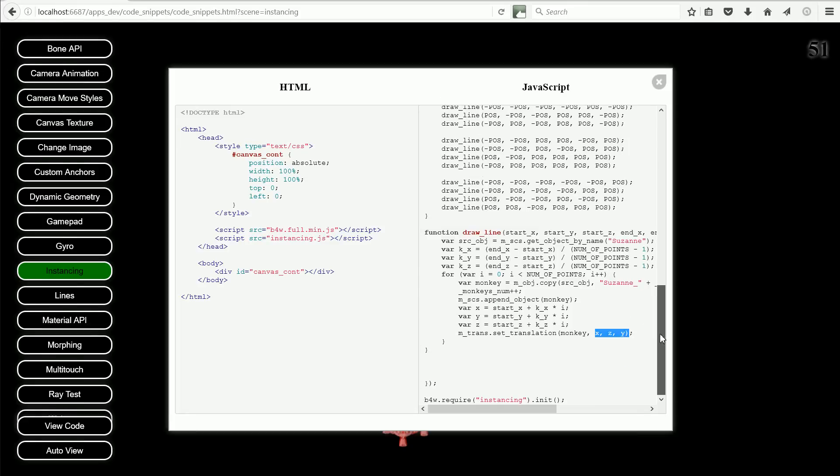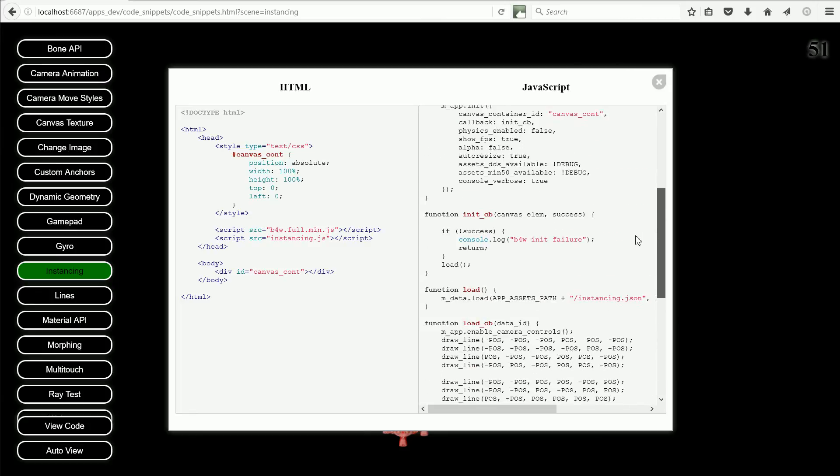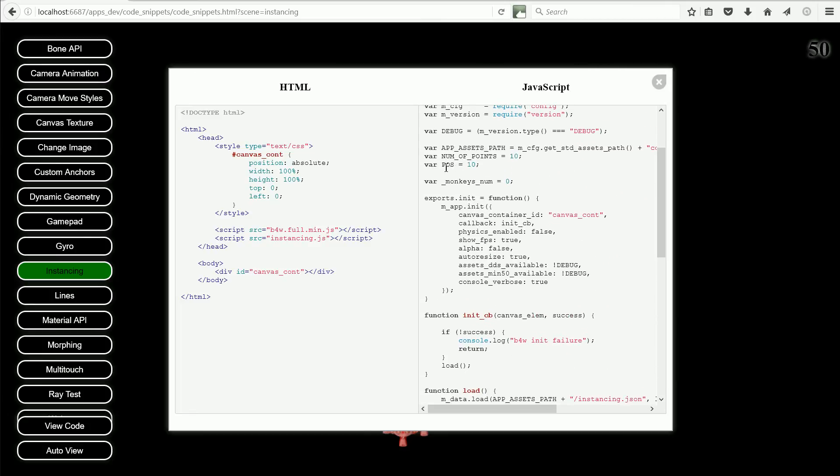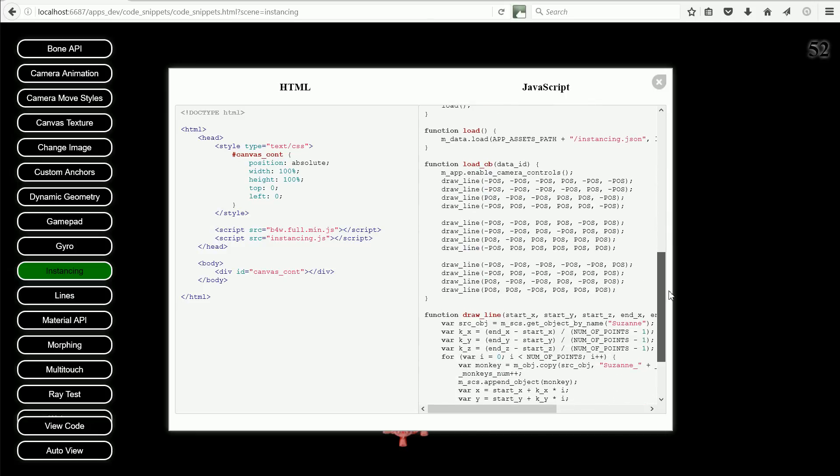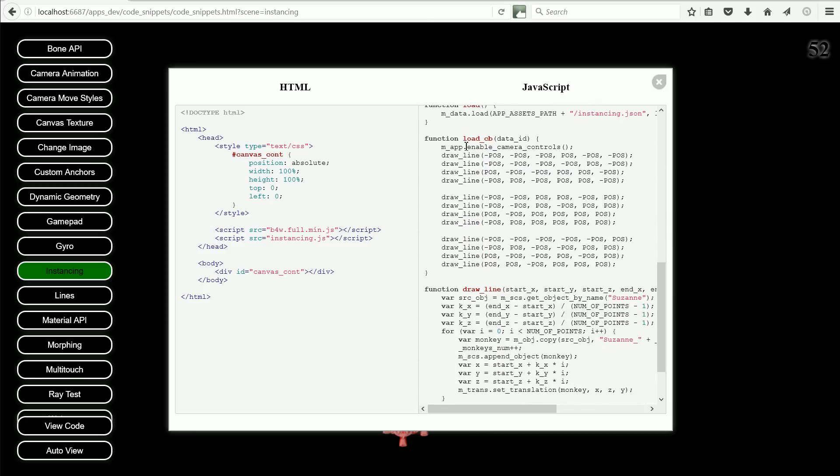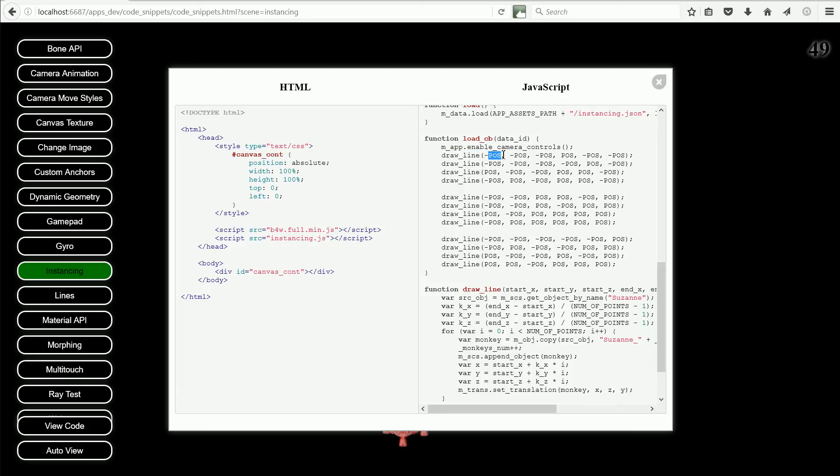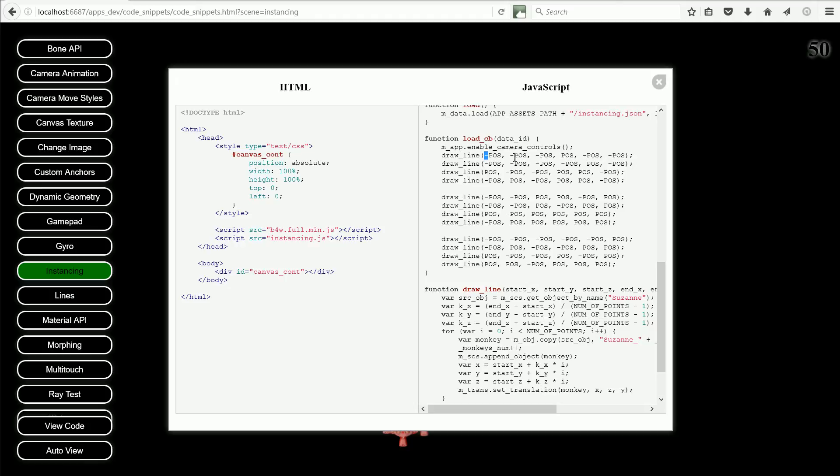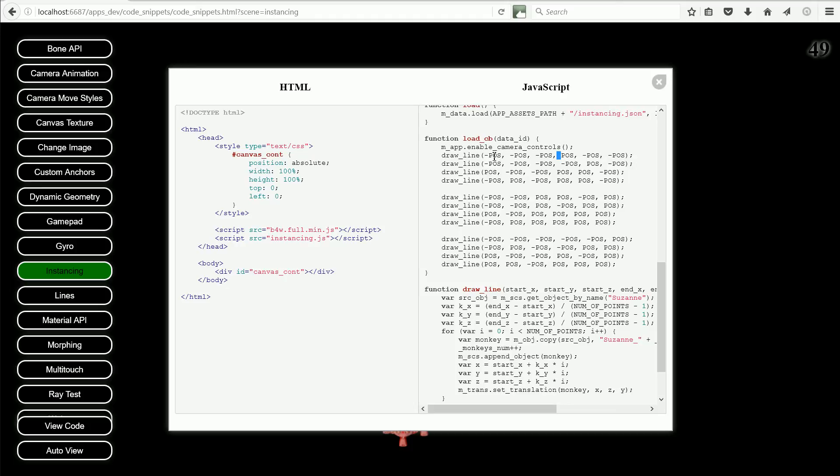Scrolling up, the variable POS is set to 10, and here we have multiple calls to the DrawLine function, with the variable POS as a parameter. So start x is minus 10, start y is minus 10, start z is minus 10, but end x is plus 10, and the other two values are minus 10. So this draws a line from minus 10 to plus 10 in the x direction.